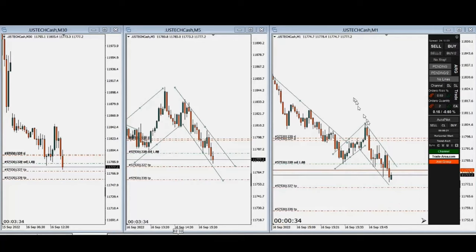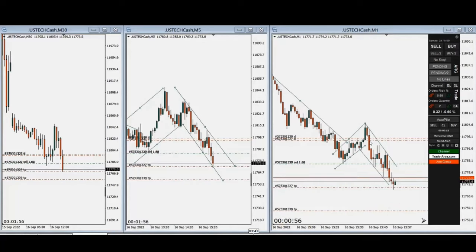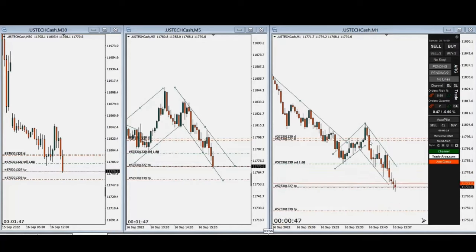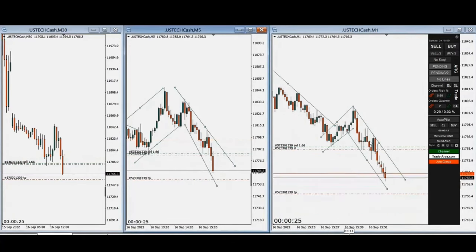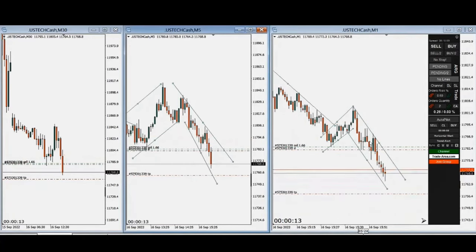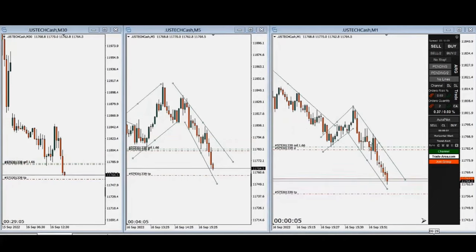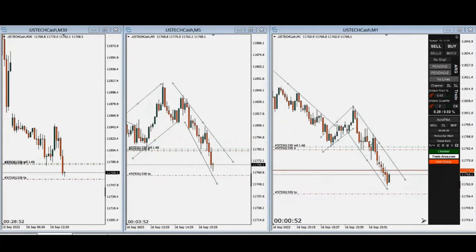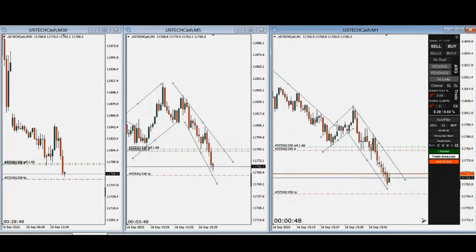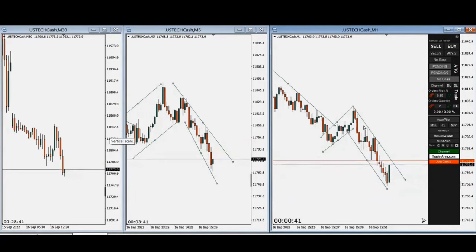The entry signal is correct, the algos are confirmed, and the first target was reached. He was aiming for the second target but managed it manually and exited because the pullback was too strong. Thanks MG for sharing your trades with us.